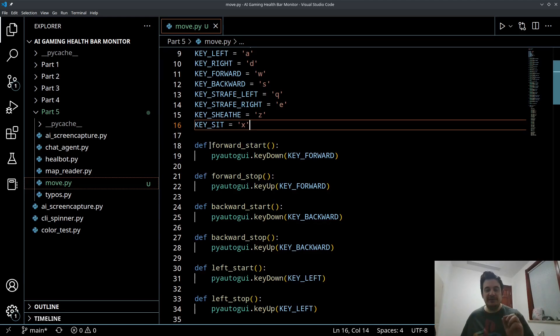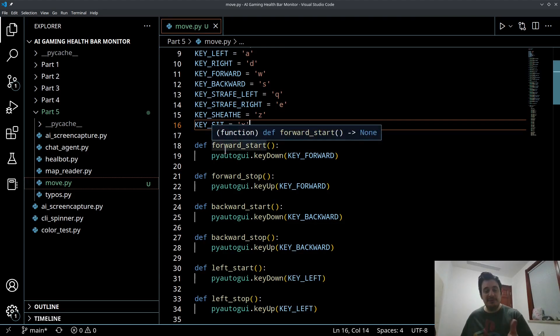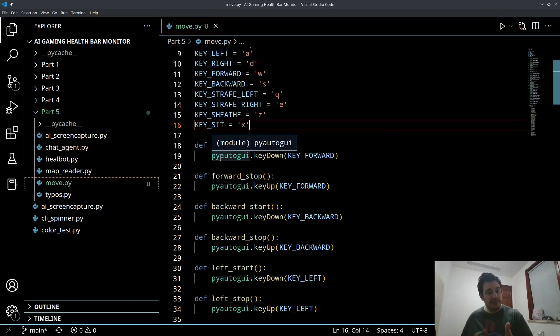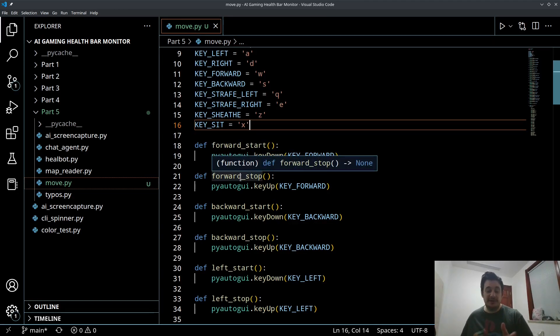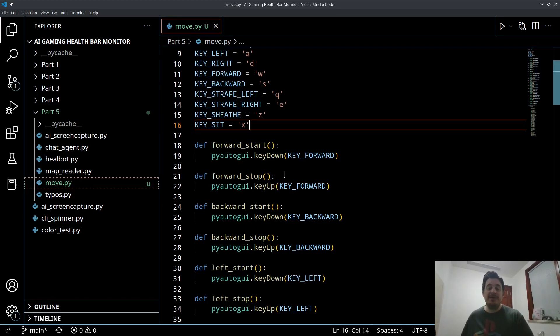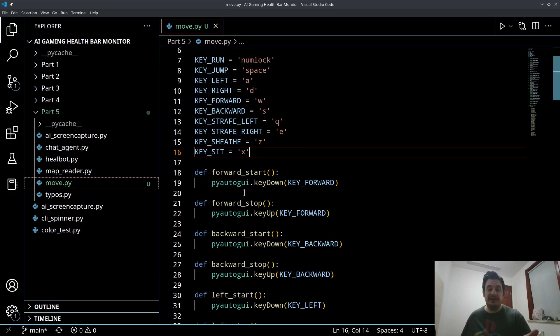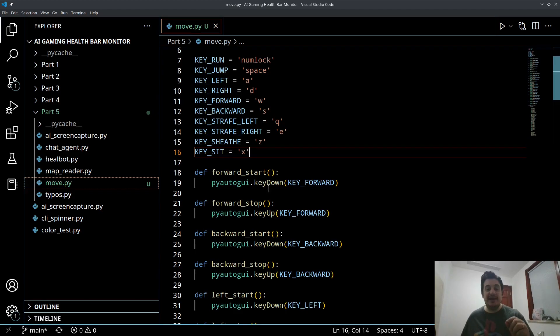So for each of our controls, we're going to have a start and a stop function. So for example, when we want to move forward, we want to start moving forward, and then we want to stop moving forward. And it's very simple to start moving forward in World of Warcraft, we would press the W key and we would hold our finger on that key. So we want PyAutoGUI to do the same thing. So to initiate that command, we simply call PyAutoGUI.keyDown.